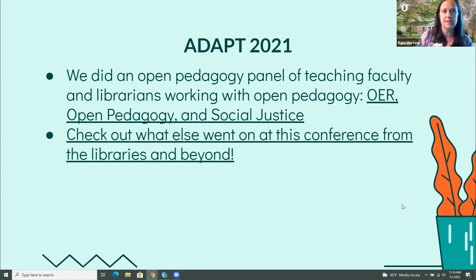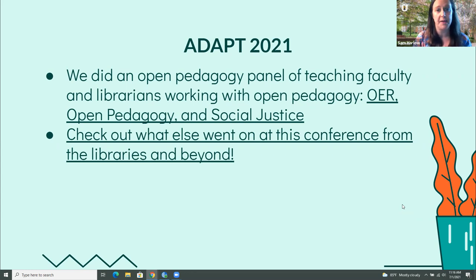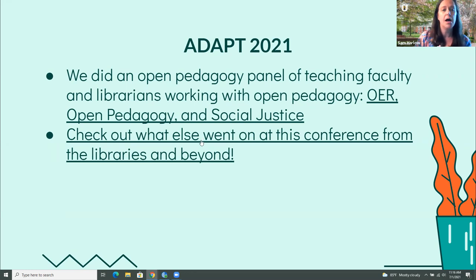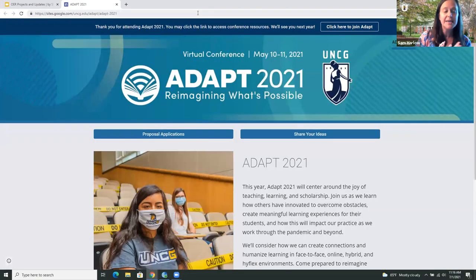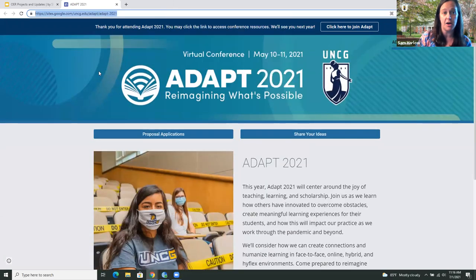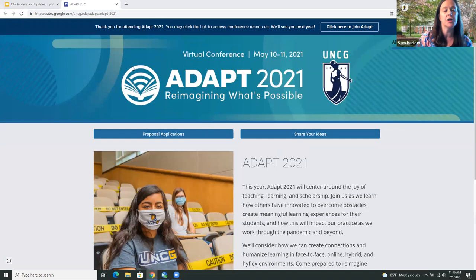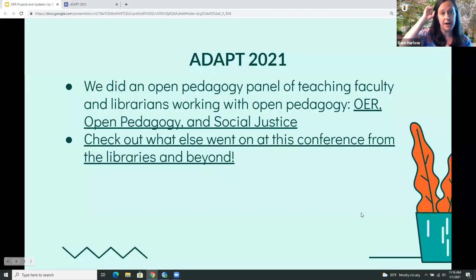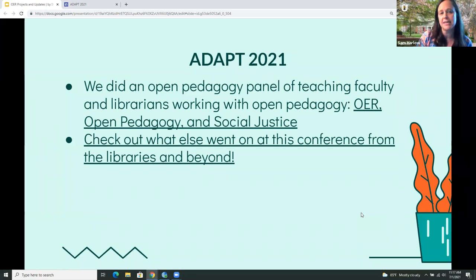On those slides there are links to other projects and more information about open pedagogy. If this conference seems interesting, you can go to the link to see the full schedule. You'll need to be added to a Canvas course to access the materials, but it's open to use. If you're interested in the recording, that link goes to the slides, which gives you a general idea of what's going on.